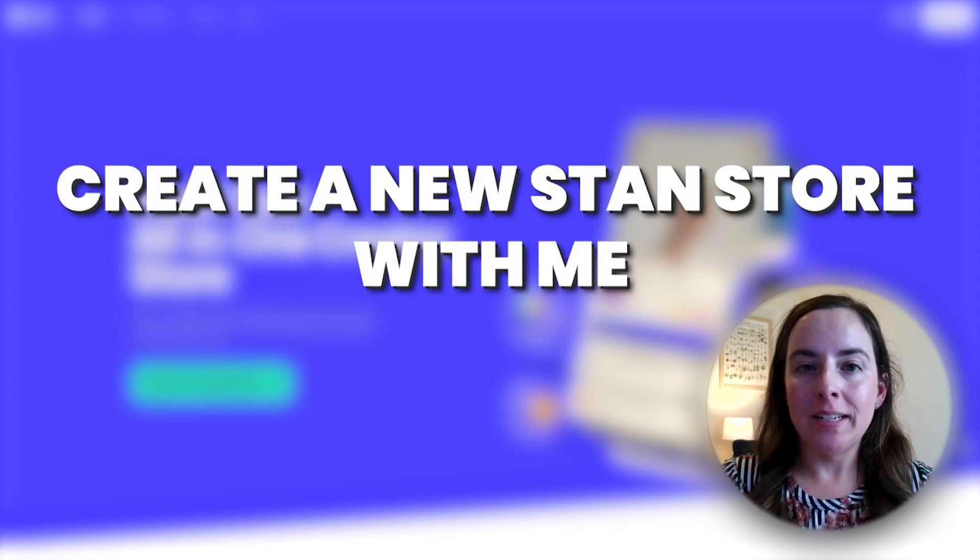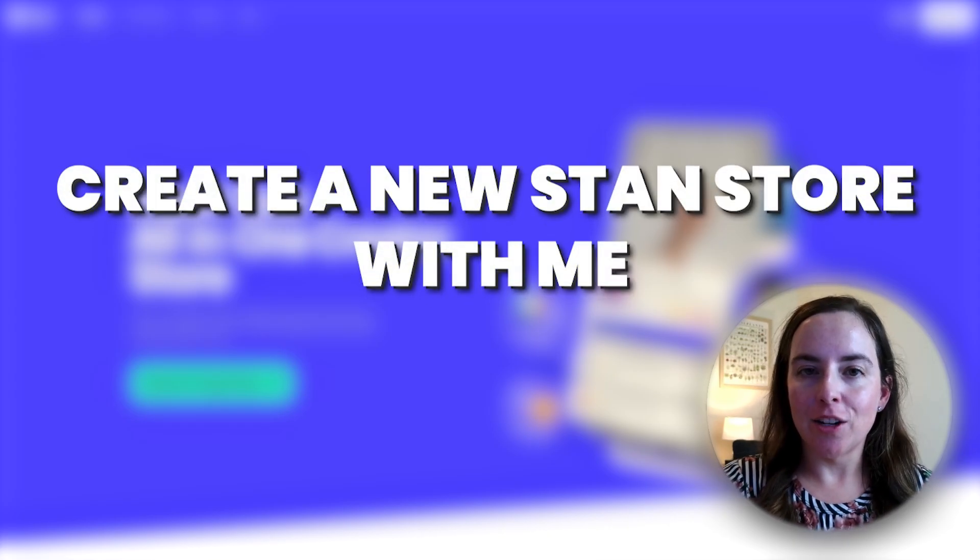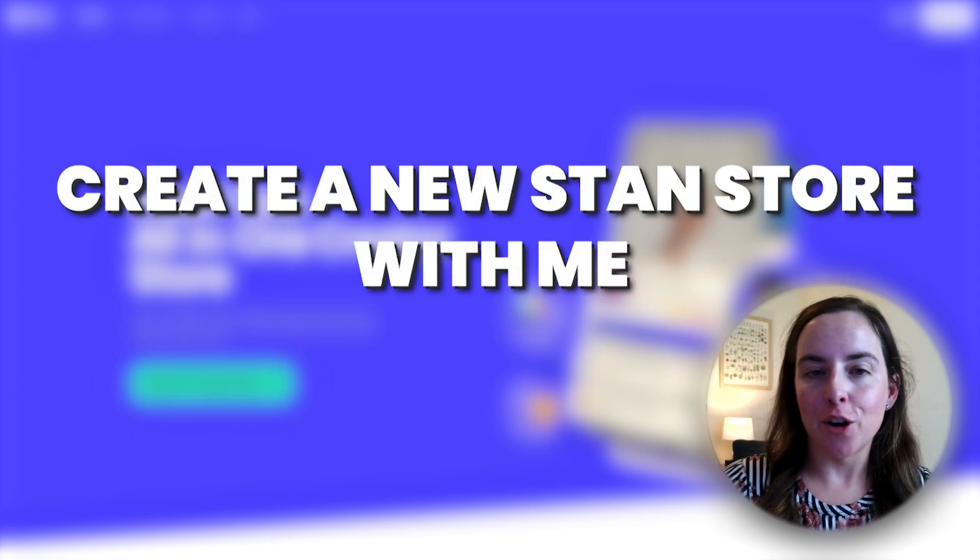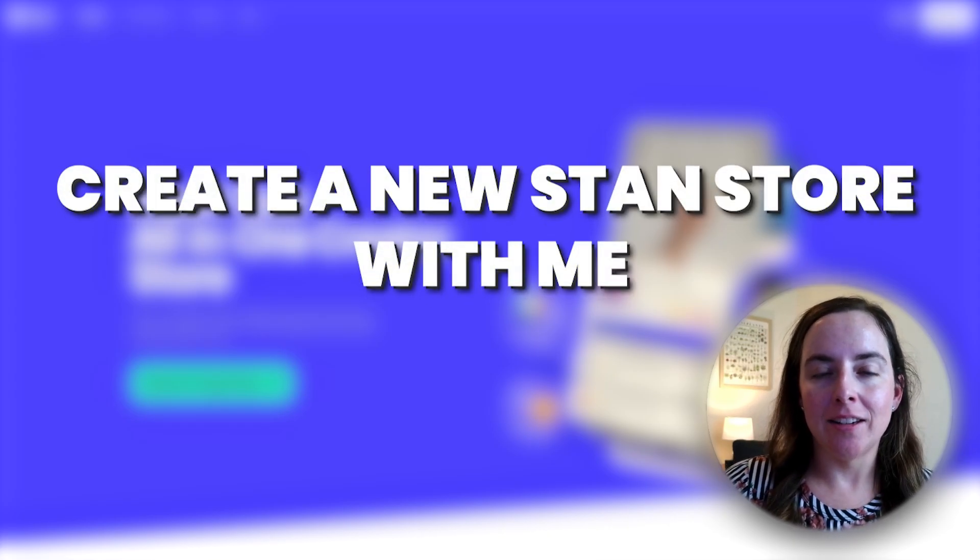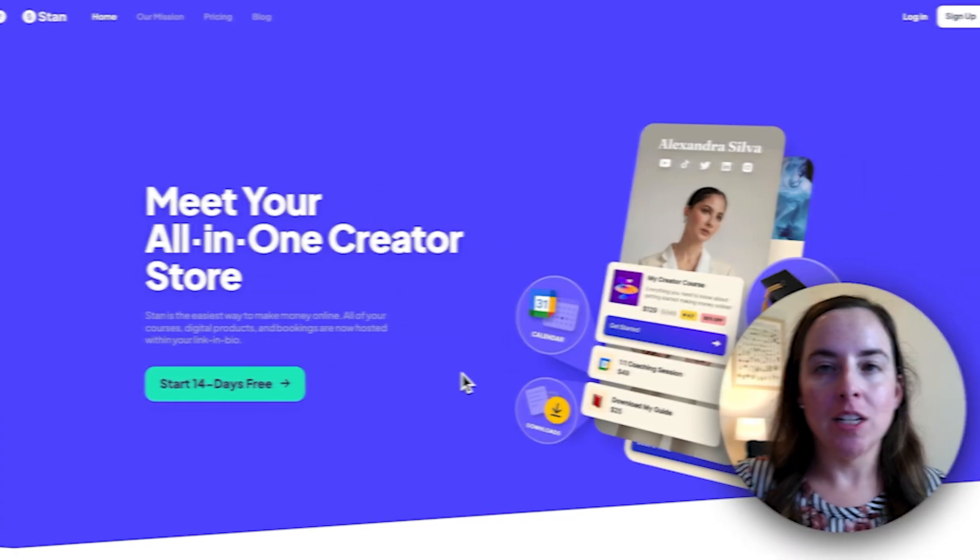Come along with me to start a new Stan store for the new TikTok that I started so that I can earn money as a content creator from day one.